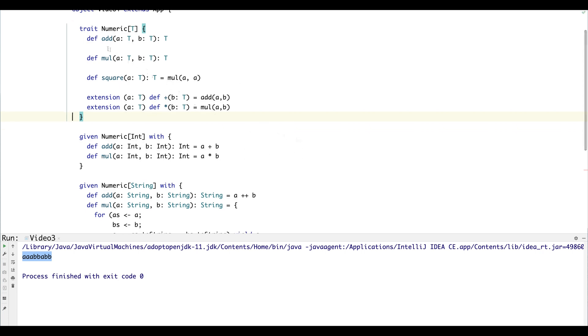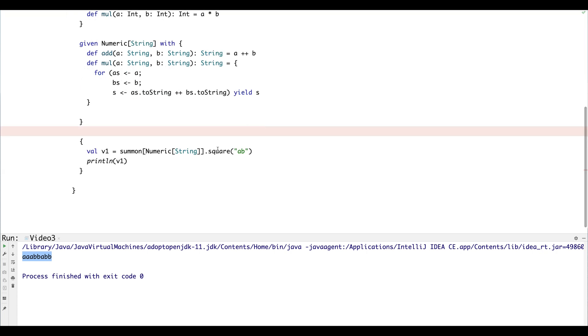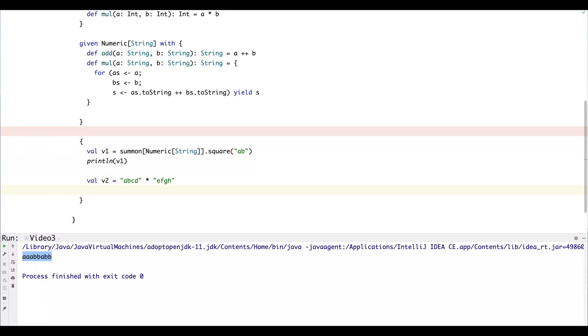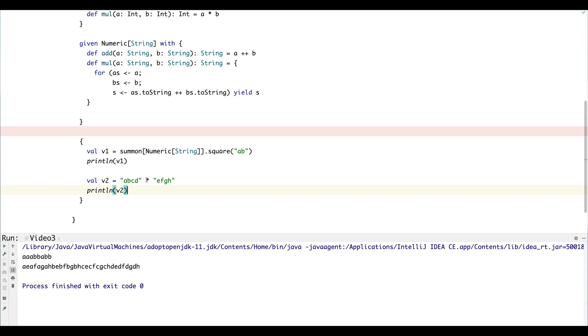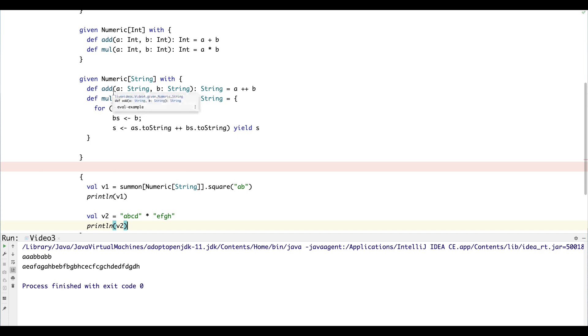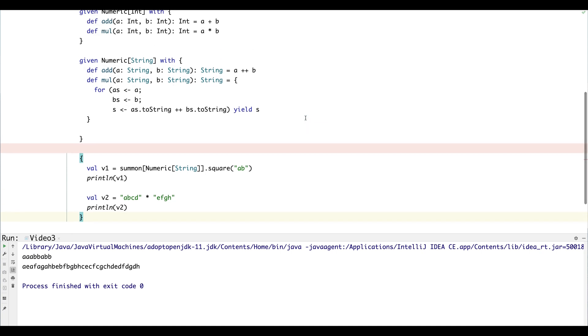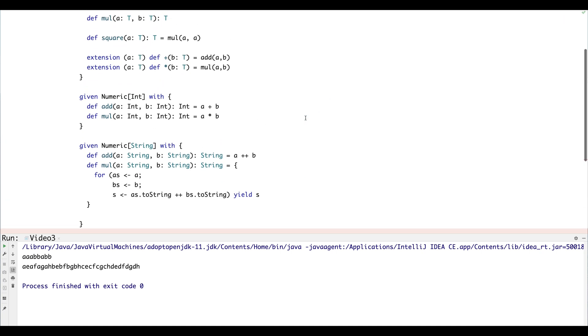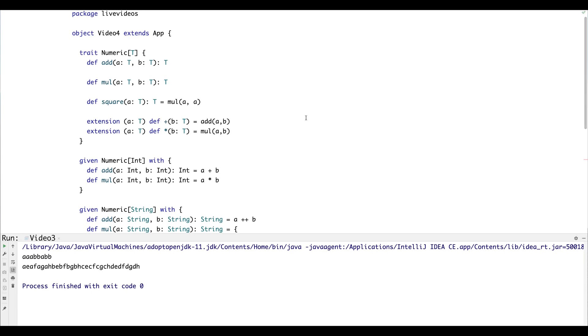All right, so what that gives us is anything that's in Numeric can now use the multiply operator. So let's say we want to multiply two strings. We can take a string like 'abcd' and multiply it by 'efgh' and then we can print the result. Now we wouldn't have been able to do this if it wasn't for extension methods, because Scala had to realize that the multiplication operator was of type Numeric and then it had to go and find the instance of it. So I think that's pretty neat. It's a lot easier to write type classes and extend them than it was in Scala 2. There's less boilerplate and the keywords and syntax is a lot more direct.